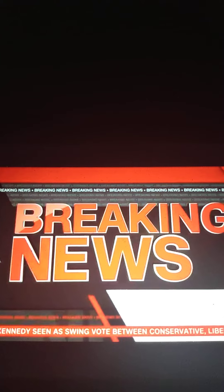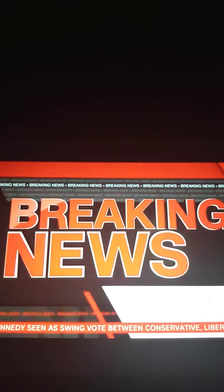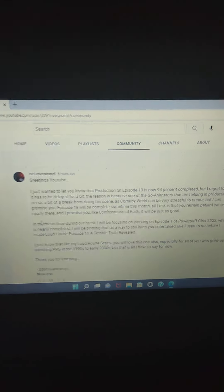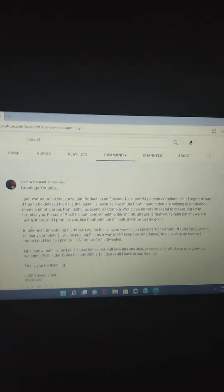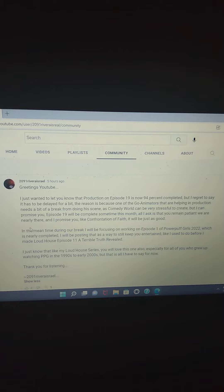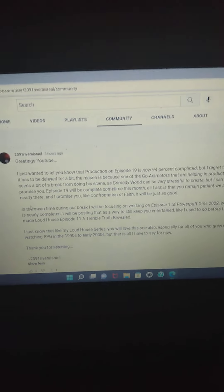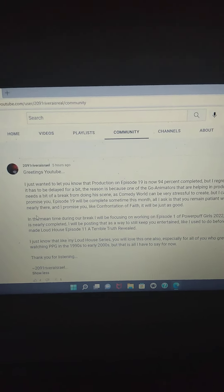This is CNN Breaking News. Hi, welcome to another breaking news story, another update on 2091 Rivera Israel.